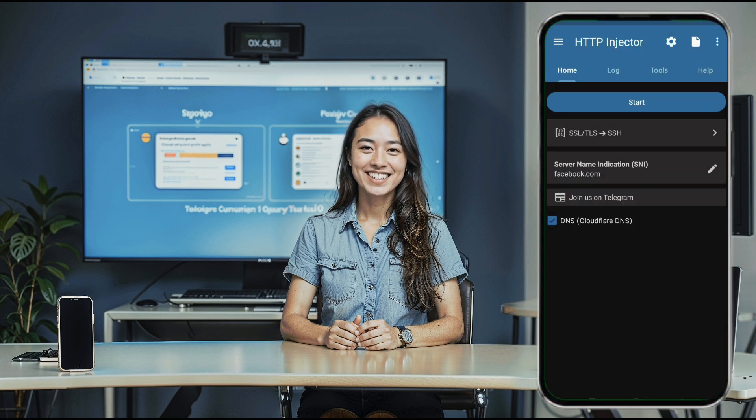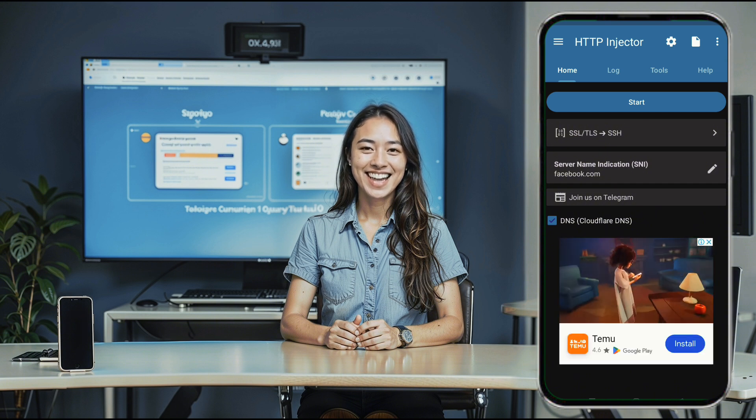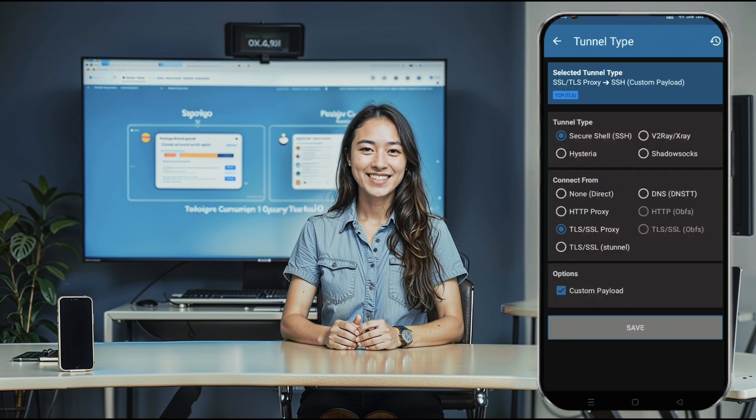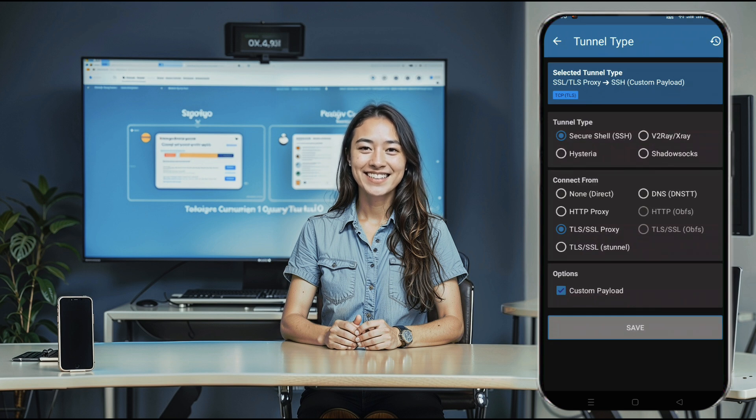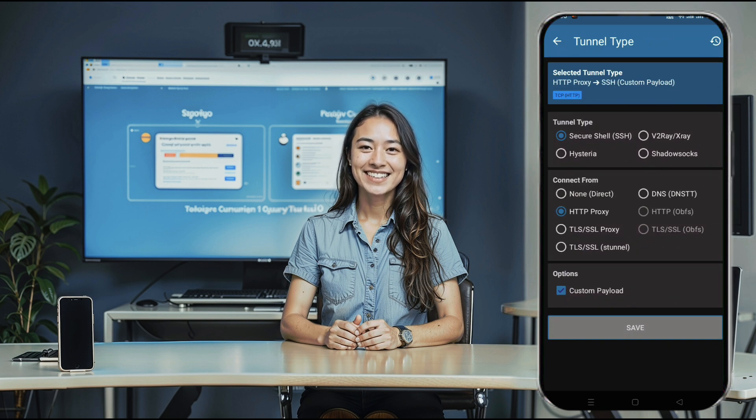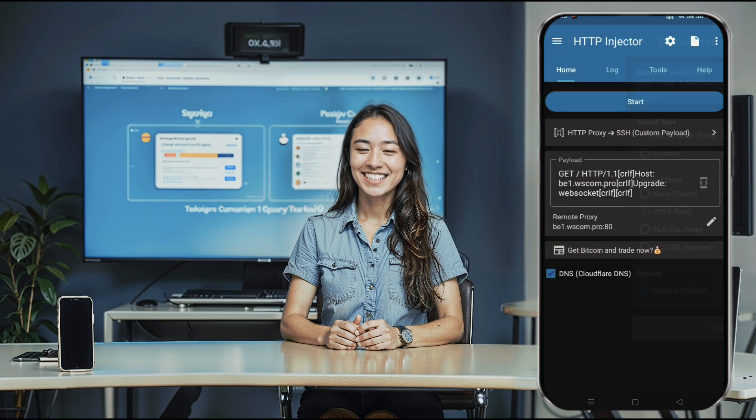Once you're on the home screen of HTTP Injector, click the arrow icon at the top right corner to access the settings menu. Here, you'll find options for configuring the tunnel type and connection protocols. For our setup, choose SSH as the tunnel type and HTTP proxy as the connection type. If needed, you can also check the custom payload box.